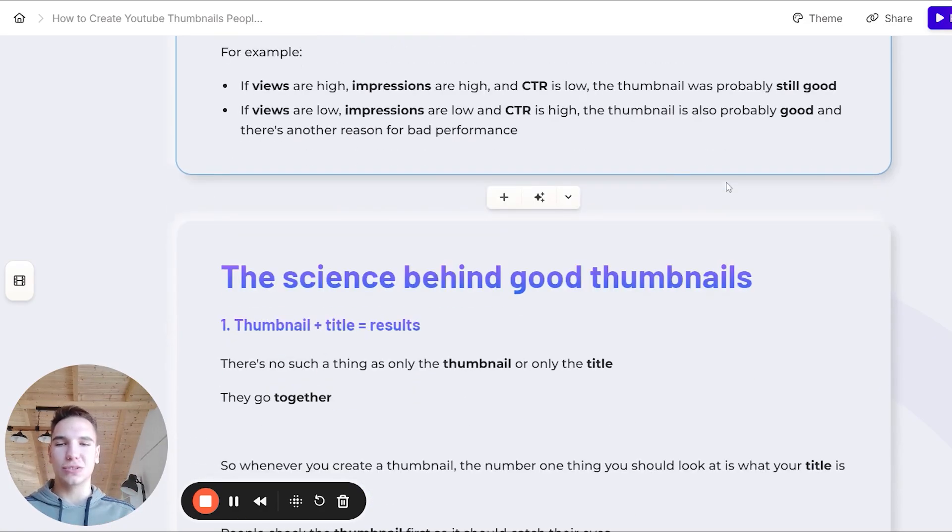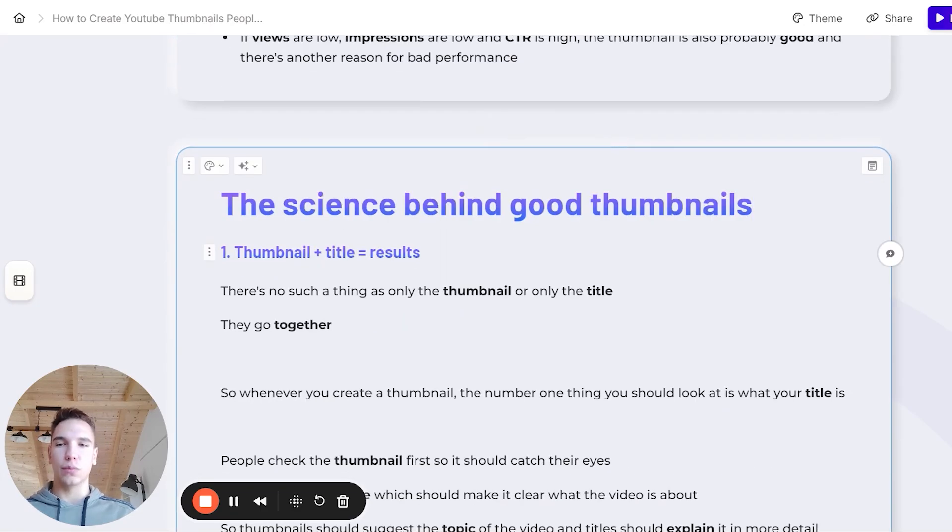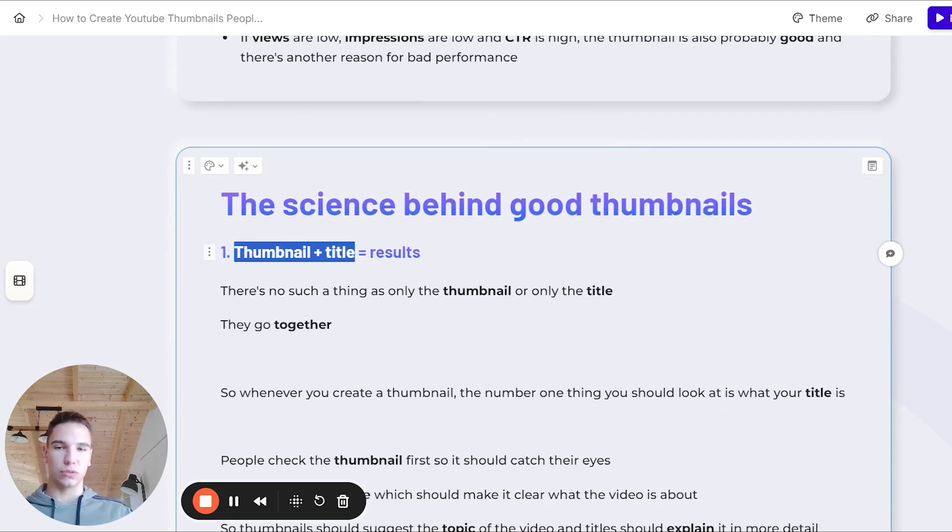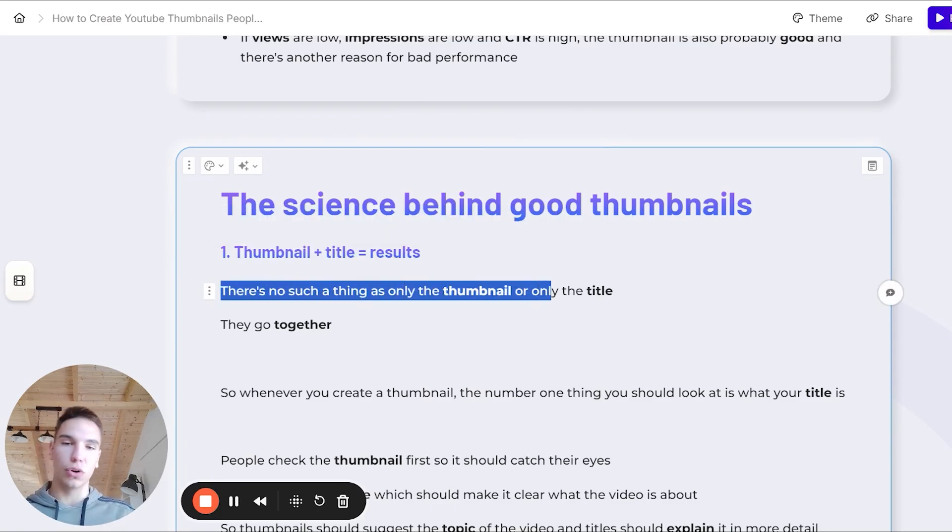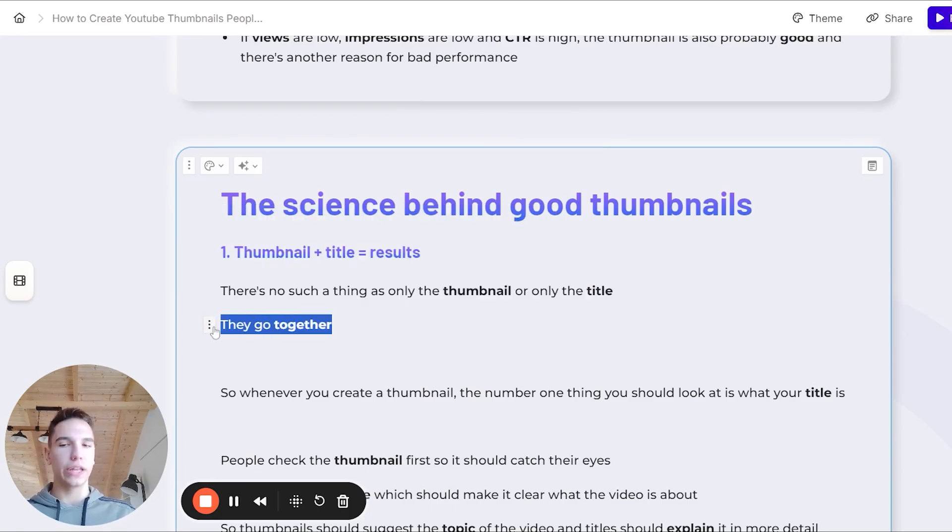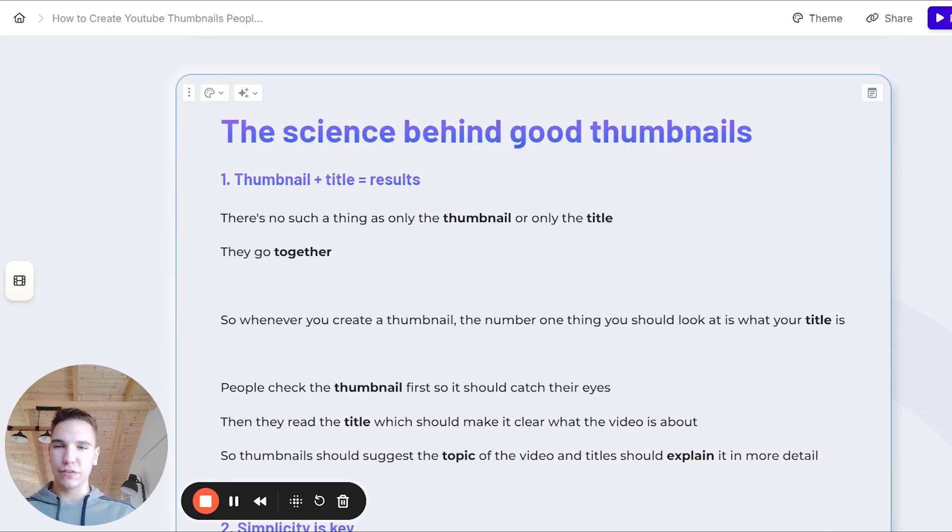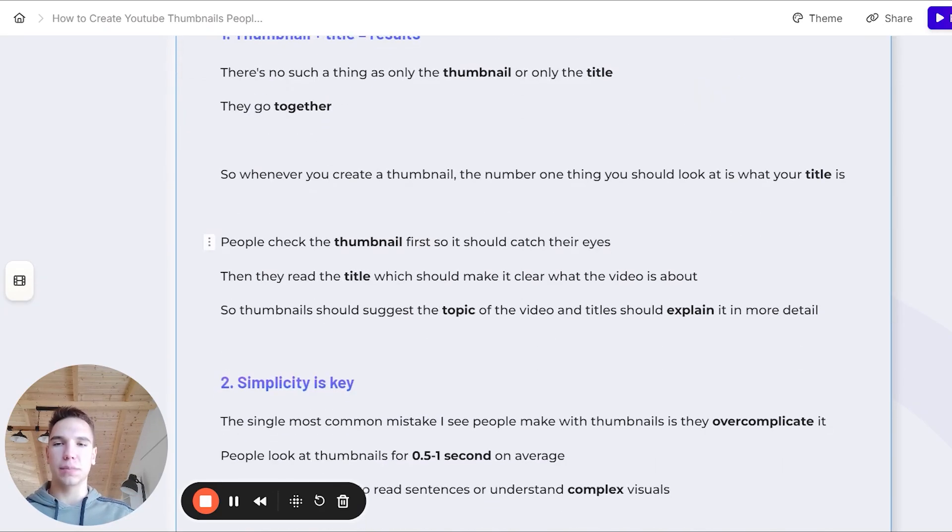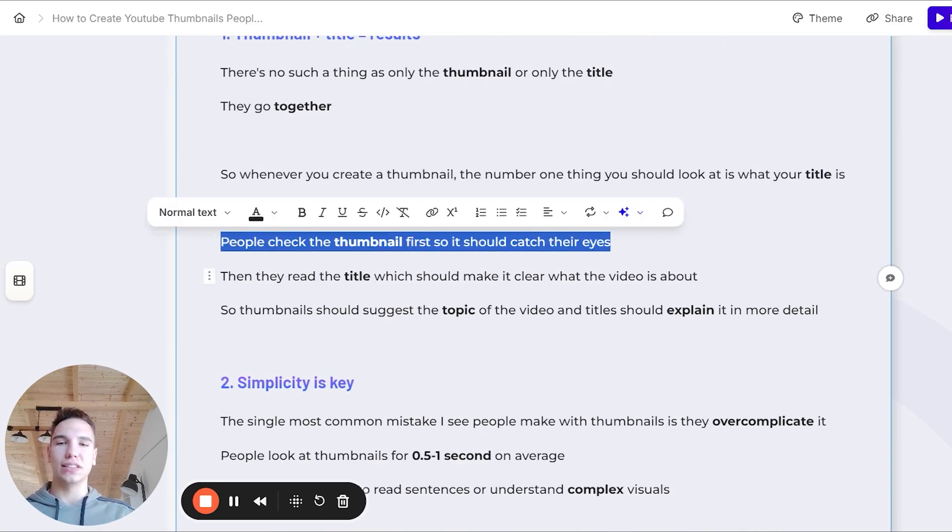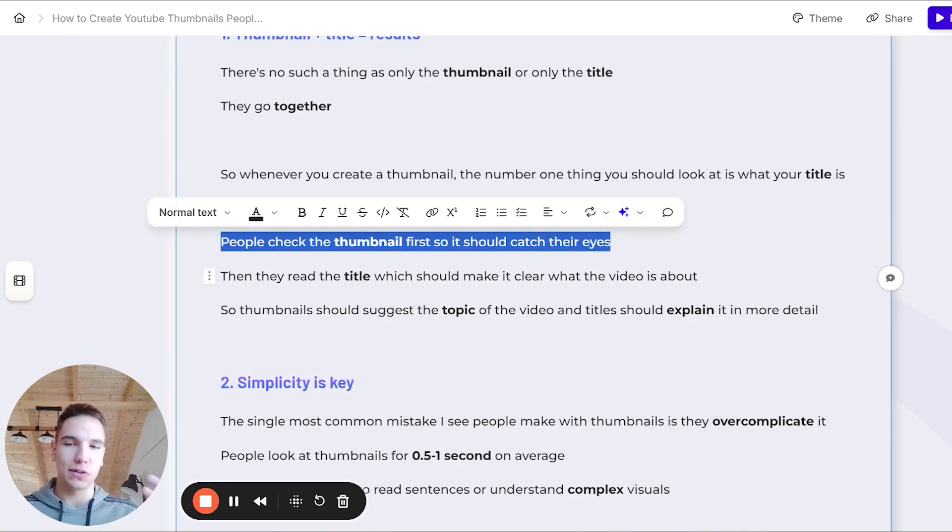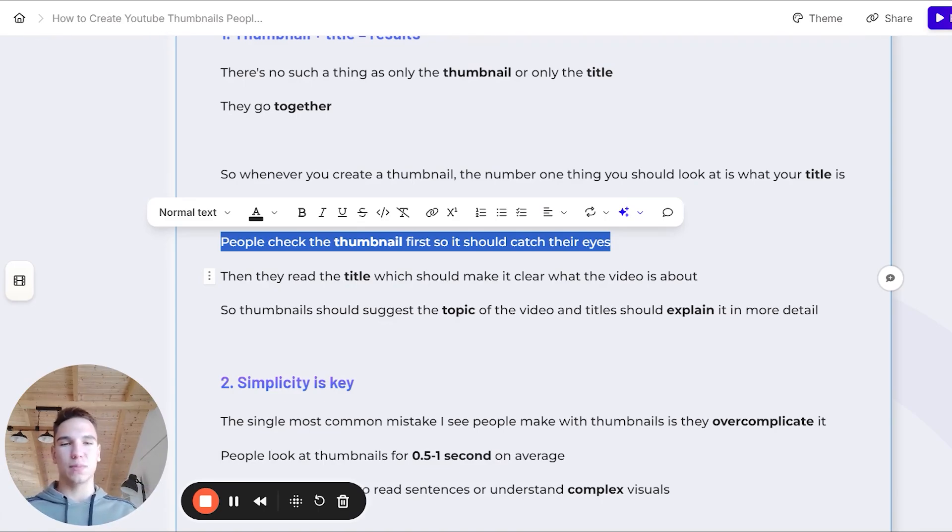Now let's get into the actual science behind good thumbnails. The first thing that I wanted to talk about is that thumbnail plus the title equals the results. There's no such a thing as only the thumbnail or only the title. They always go together. So whenever you create a thumbnail, the number one thing you should look at is what your title is. How it works is that people always check the thumbnail first, so it should catch their eyes, and then they read the title, which should make it clear what the video is about.